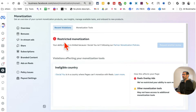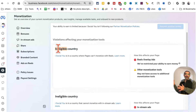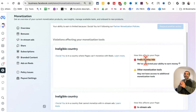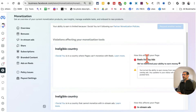So 'Restricted monetization — your ability to earn is limited.' Why? Here is the violation: ineligible country. This makes so much sense because last month — this is January, so last month was December — I was traveling, I was out of the United States. The ads on reels, the reels overlay ads program, is not available in the country I was traveling to, so that's probably why I got this ineligible country flag.